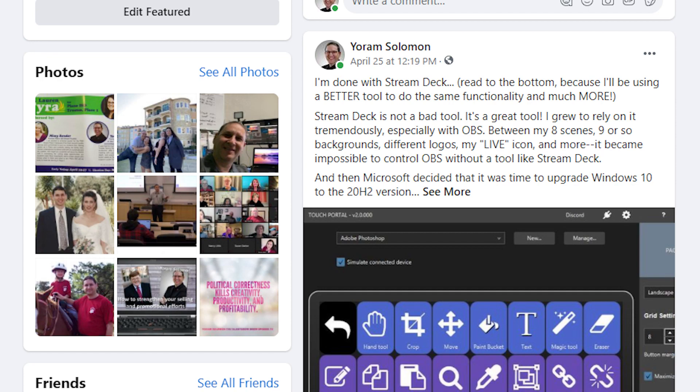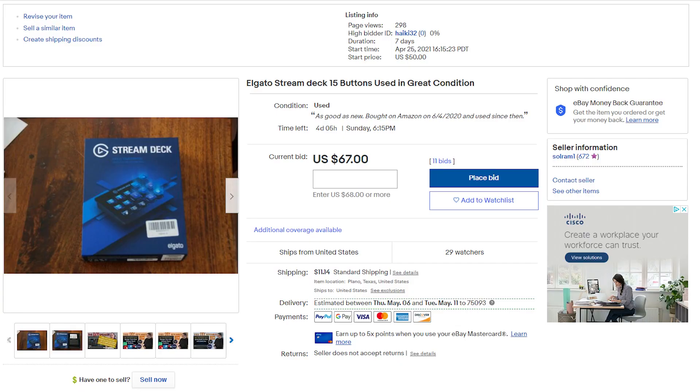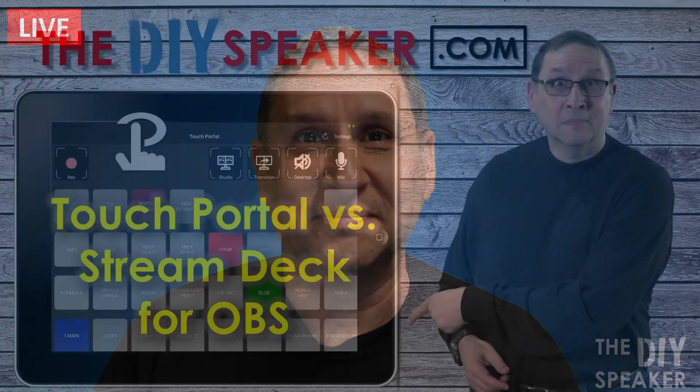Hi, welcome back. Yoram here. You may have seen that on Facebook, but I stopped using Stream Deck with OBS. I actually stopped using Stream Deck at all. Not only did I stop using it, I put it for sale on eBay, because now I'm using something else and I'm really excited, and I'm going to tell you about it right now.